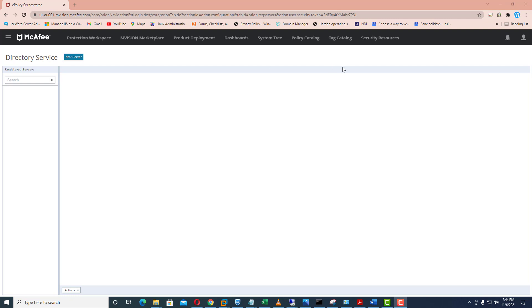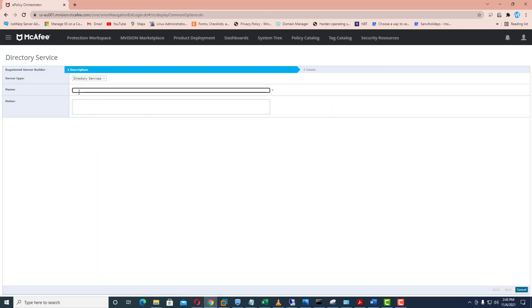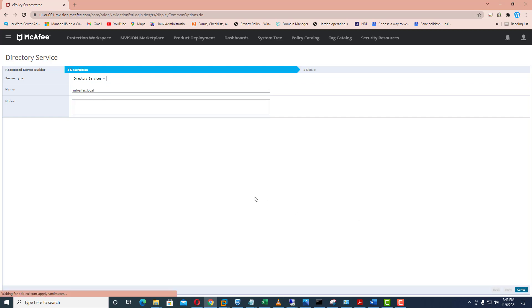Here I need to put the new server name and I am putting over here info alias dot local. This is my Active Directory domain name. I always recommend you to put something that will be easier for you to identify your directory on your McAfee Mvision dashboard. After putting the name you can also mention notes over here — I am just leaving it blank and going to click on next.